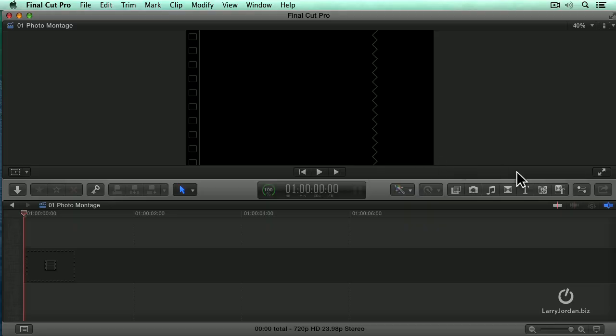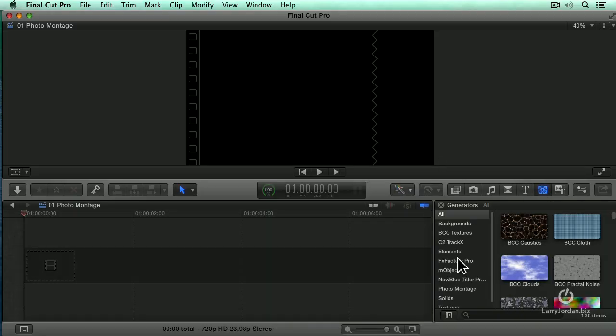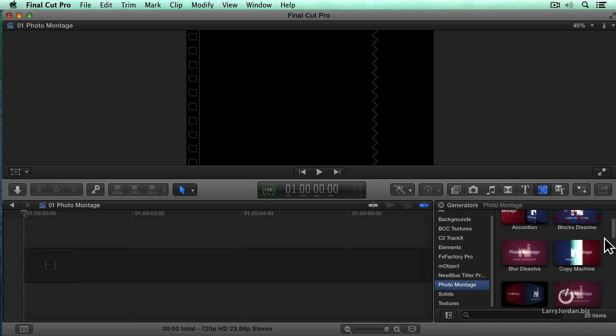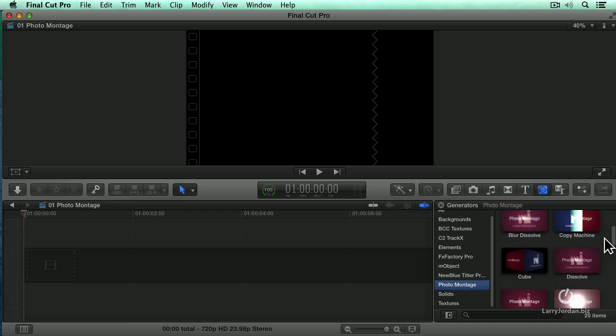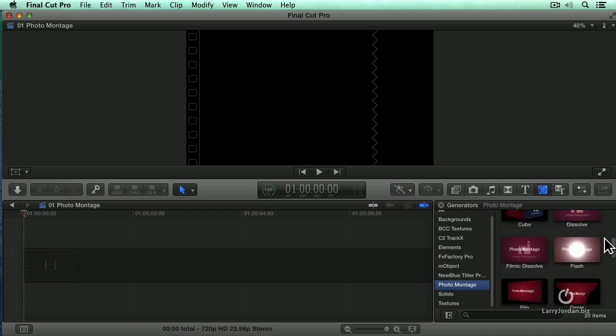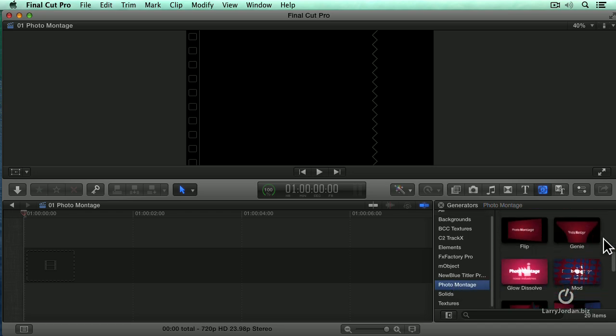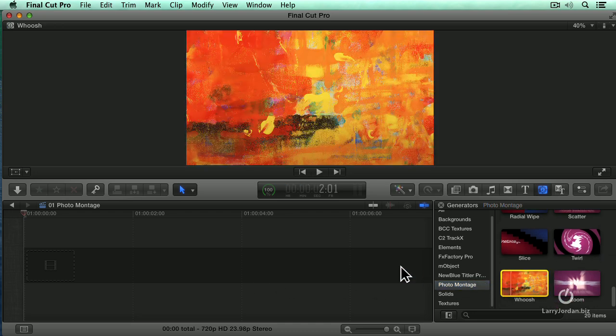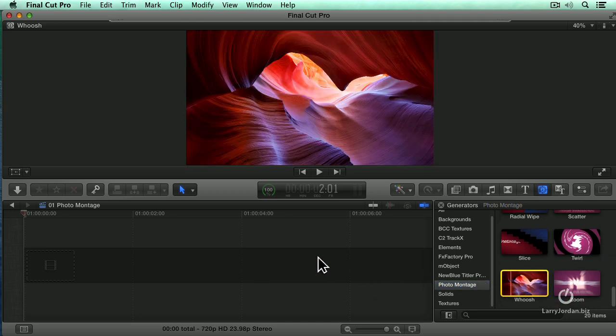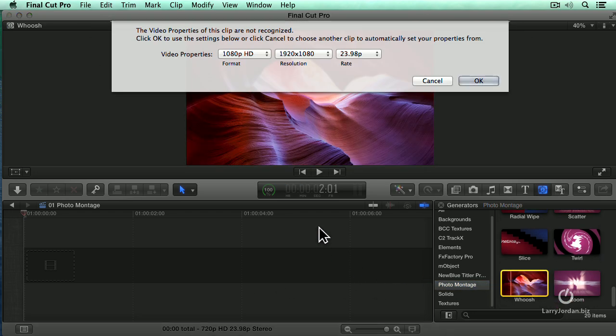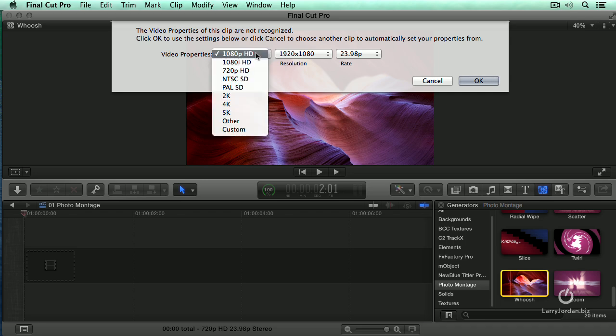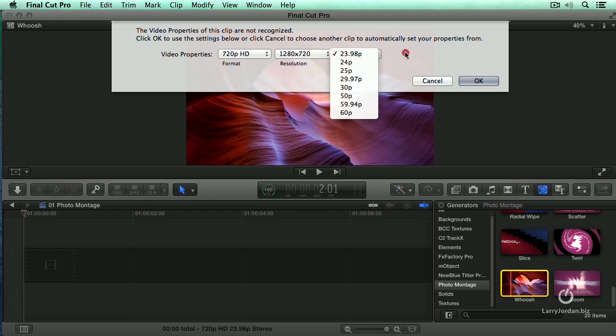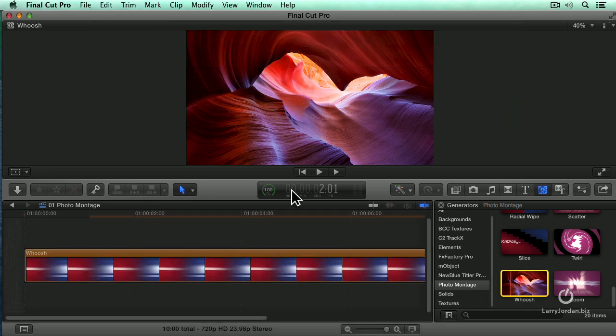Photomontage is a generator, so let's light up the generators and go down to Photomontage. Here we have 20 broad categories of effects that we could use. Let's go all the way down to the bottom and select Woosh. I'll just drag Woosh over to the timeline. It asks what format you're going to use. I'm going to say 720p, leave the resolution the same. Normally I work at faster frame rates, but just to save time today, we'll leave it at 23.98. Click OK.